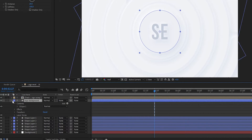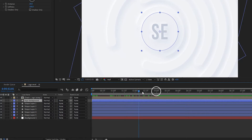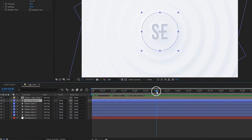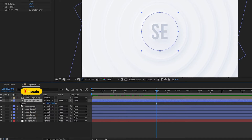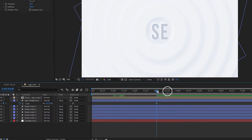Let's add some animation. At the three second position, press S to open Scale and set the scale value to zero percent. Now go 15 frames forward and set it back to 100 percent.